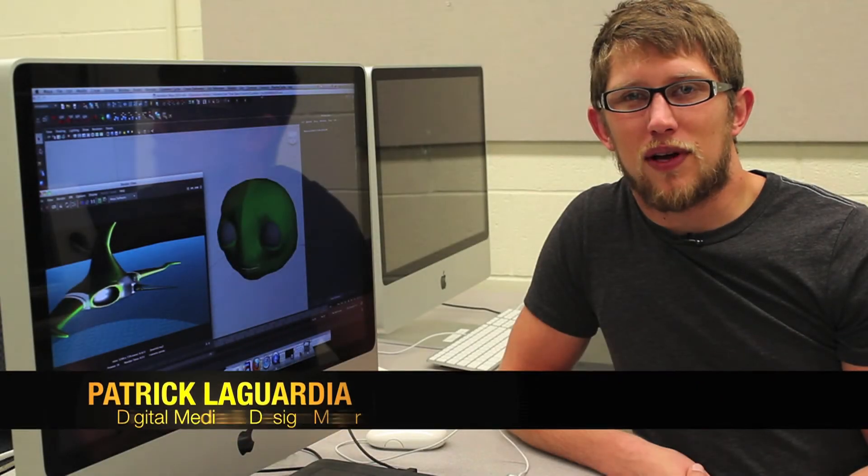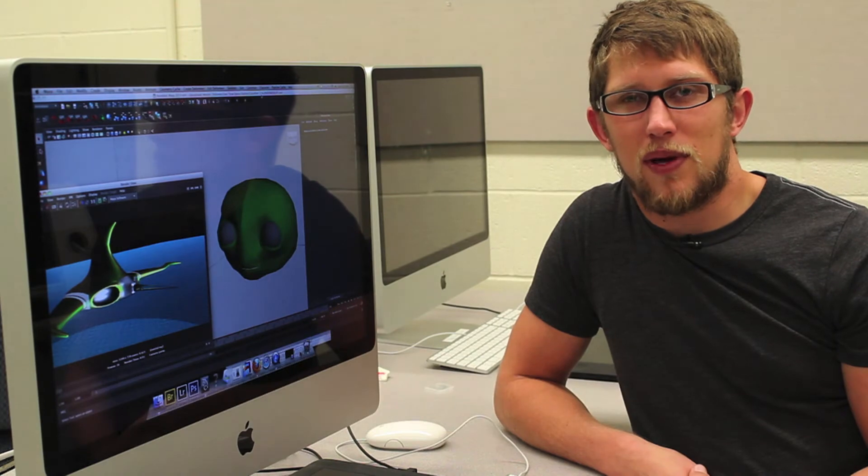My name is Patrick LaGuardia, and I'm a senior here at Baldwin-Wallace University. My major is digital media and design.